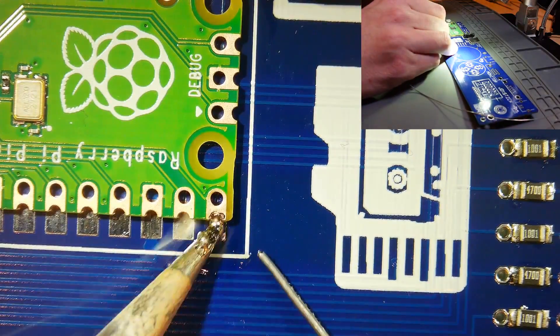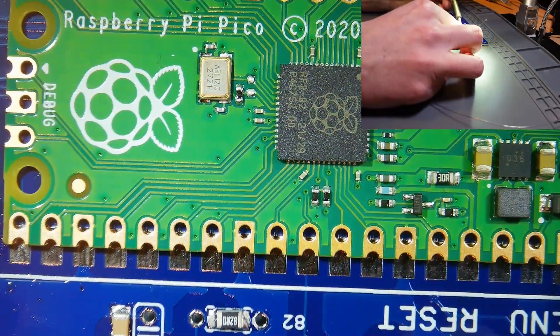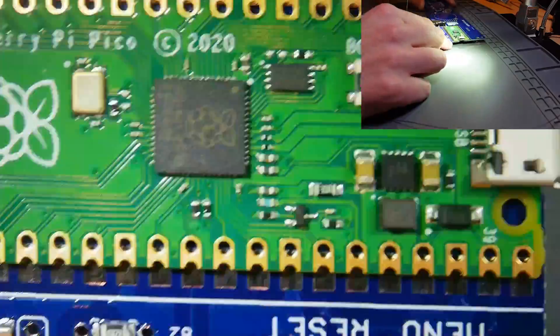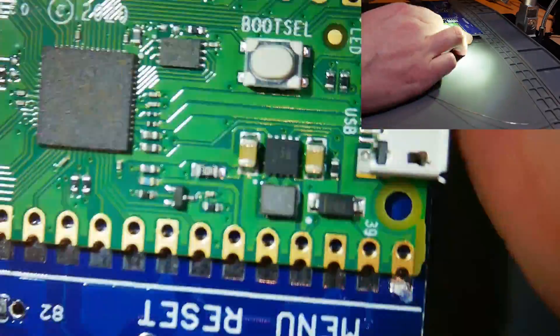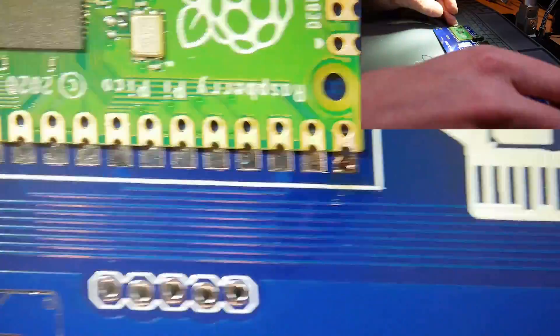When soldering the Pi Pico in place I soldered the two diagonal corners first to ensure that it was straight before soldering the rest of the pads.